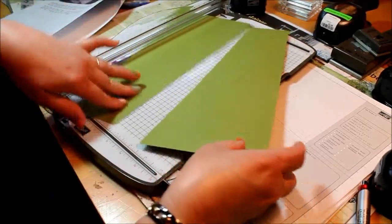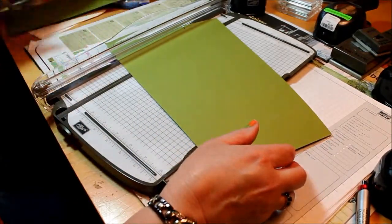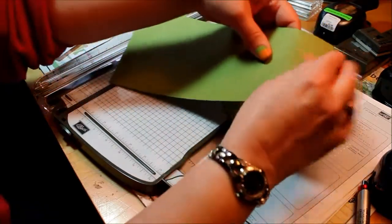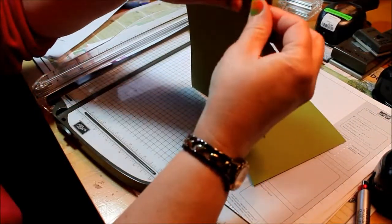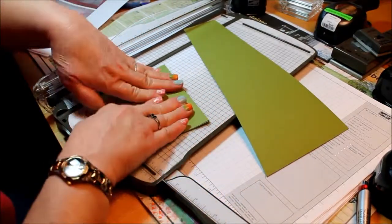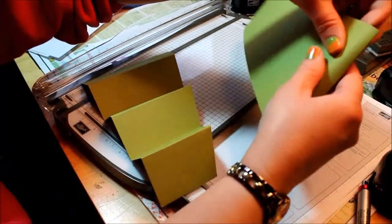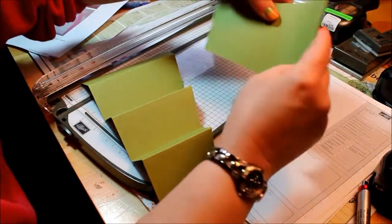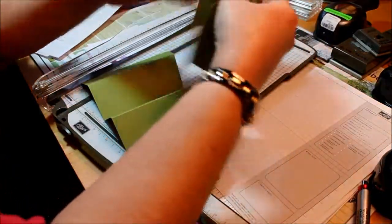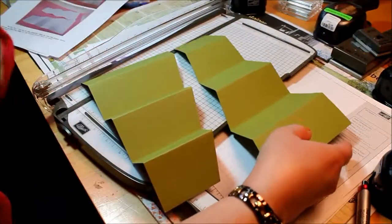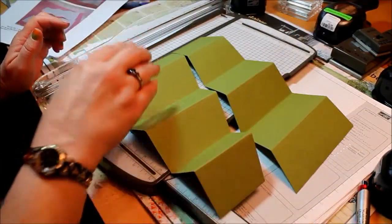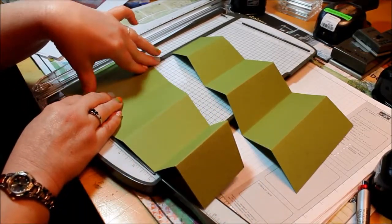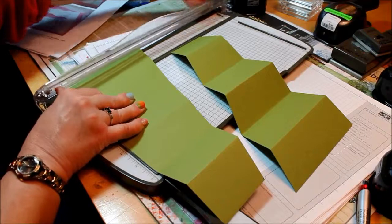Now comes the tricky part. Most of that was pretty straightforward and simple. Now we need to make our slots so that these 2 panels can go together. I'm going to go ahead and do the accordion fold here on my score lines. We wouldn't have to do that right now, but it just makes it a little bit easier to see.